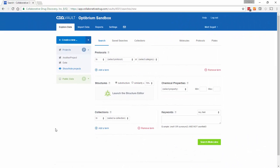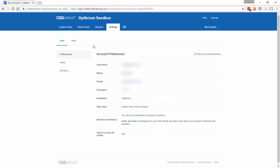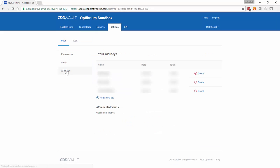The first time you use the CDD Vault script in StarDrop, you will be asked for an API key. This can be easily created in CDD Vault by going to Settings and selecting the API key option.